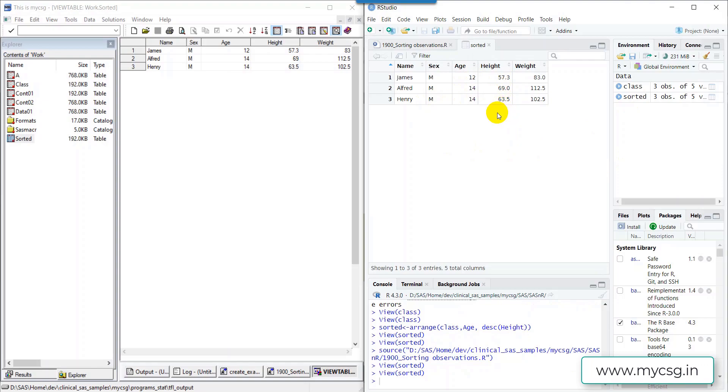Opening the sorted dataset in R, we can see the same result: 12 appears first, followed by the records for age 14, and within 14 the record with the greater height value appears first. This is how we can sort observations in both SAS and R. Thank you for watching and keep learning.